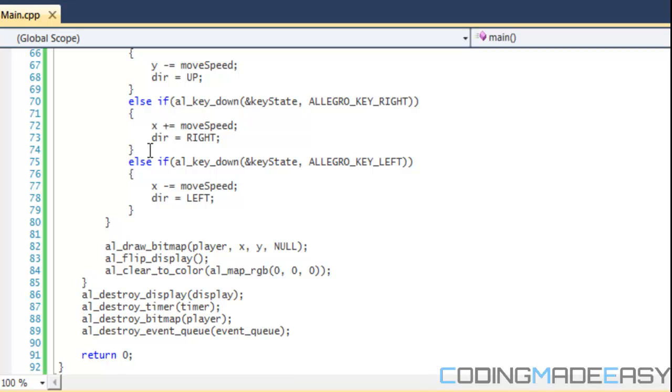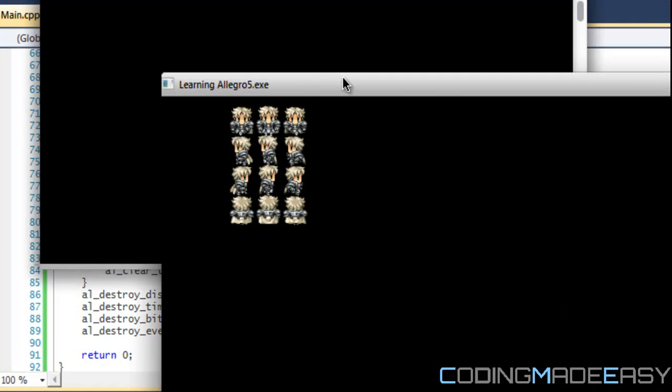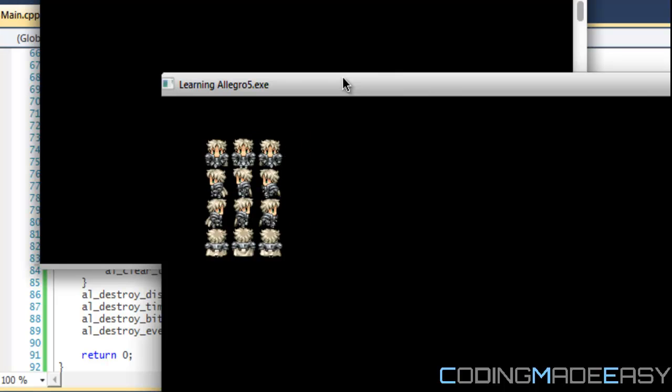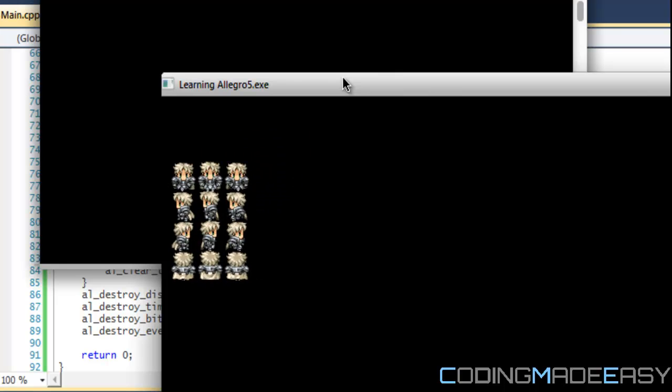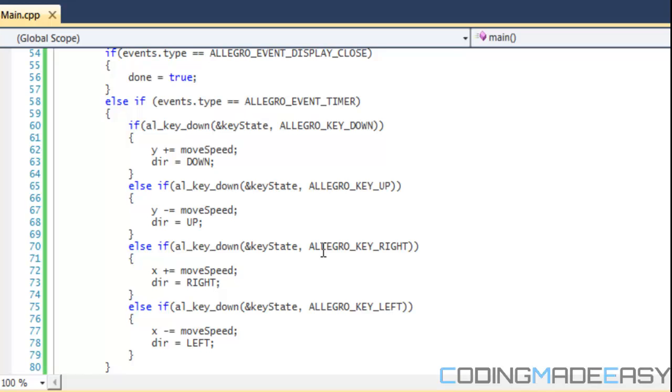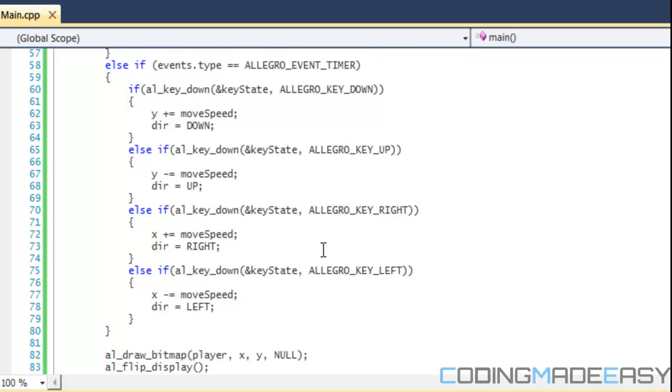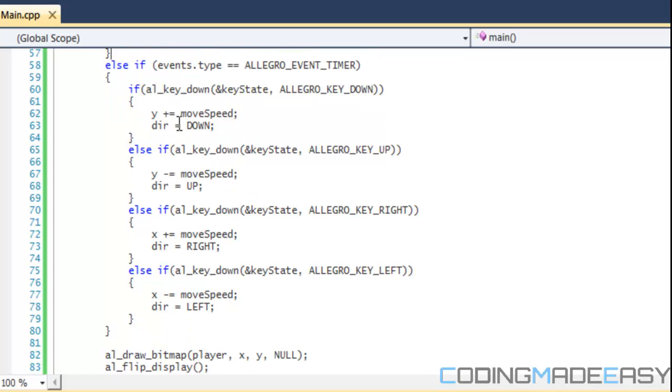We got our directions, everything set up. If we were to run this program, we got our image and we can move our image around. Yay, we got our image moved around. If you want to add an event for if they press escape key closes, you can feel free to add that, but I won't show you how to do it. You should know how to do it from the last tutorials.